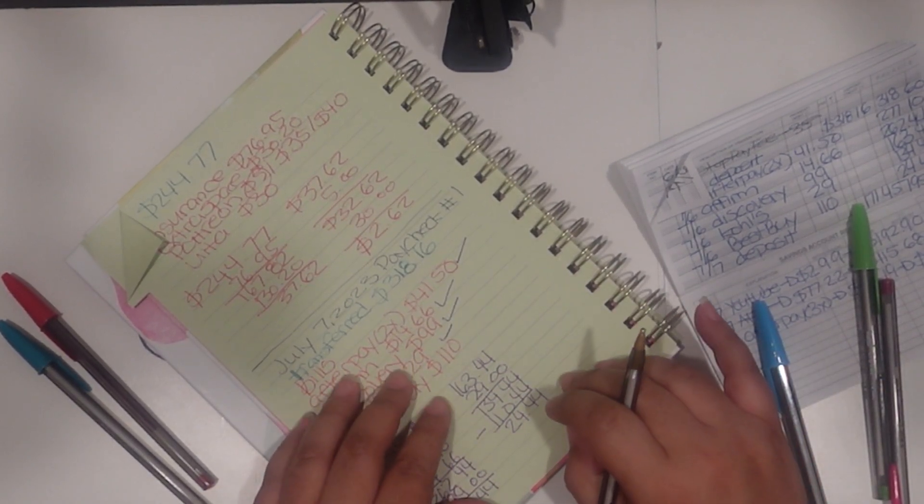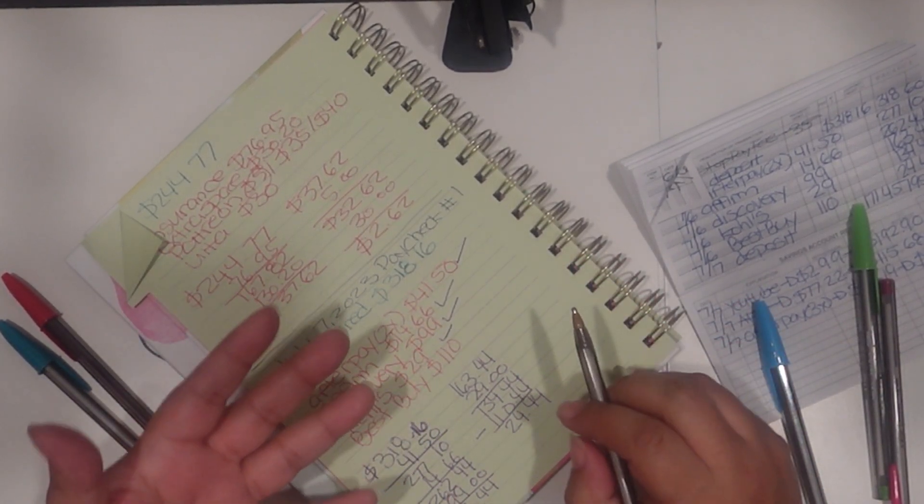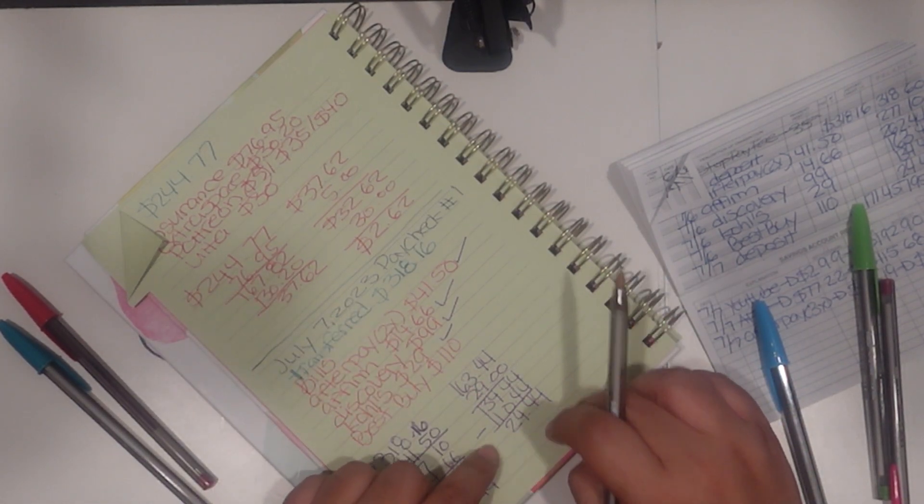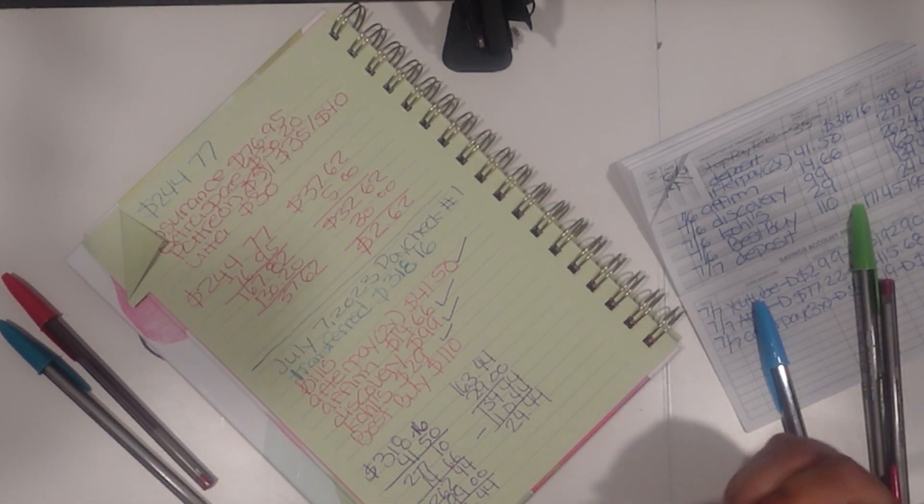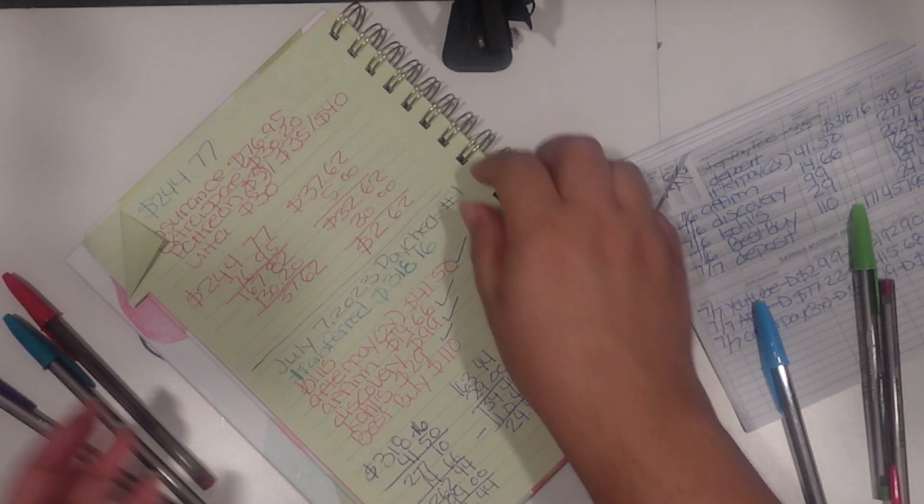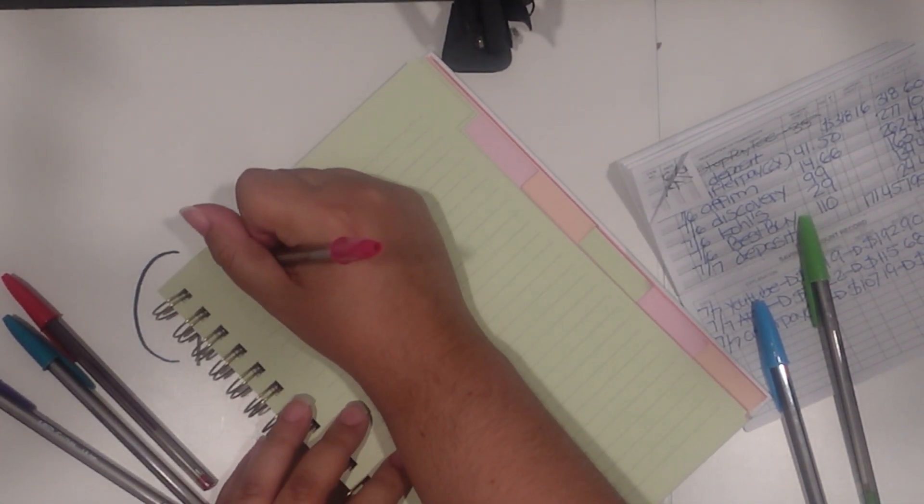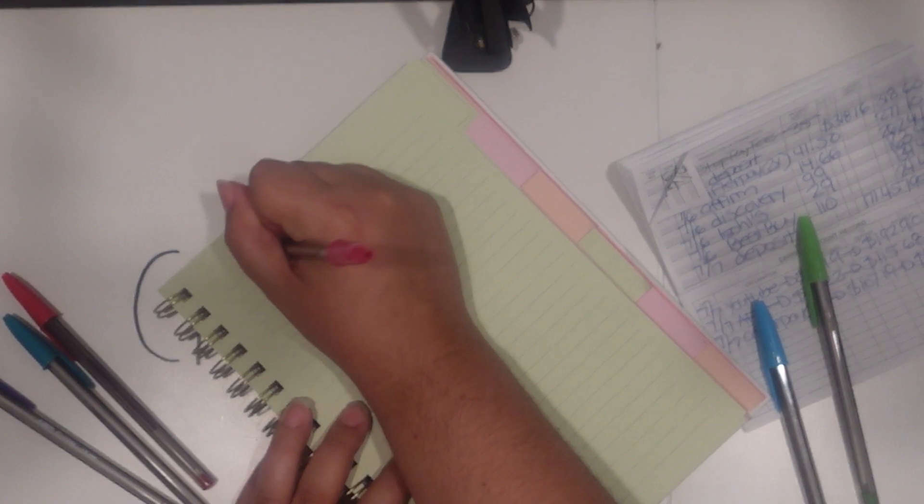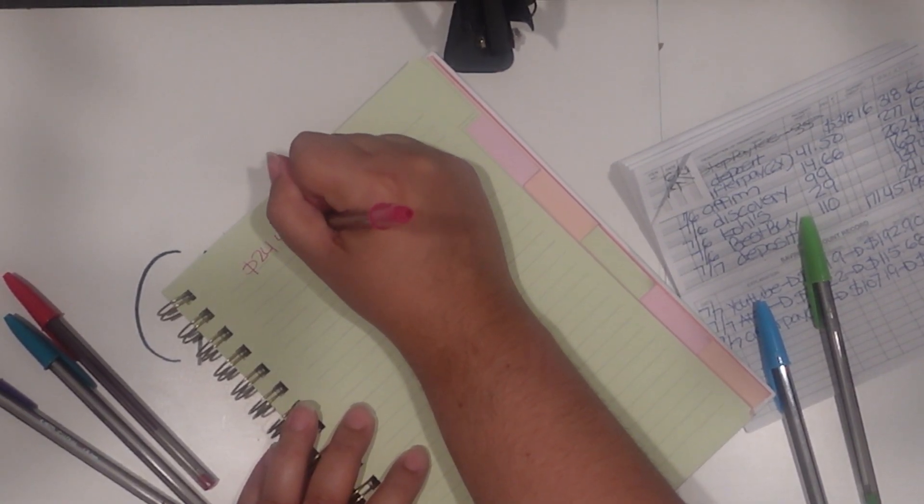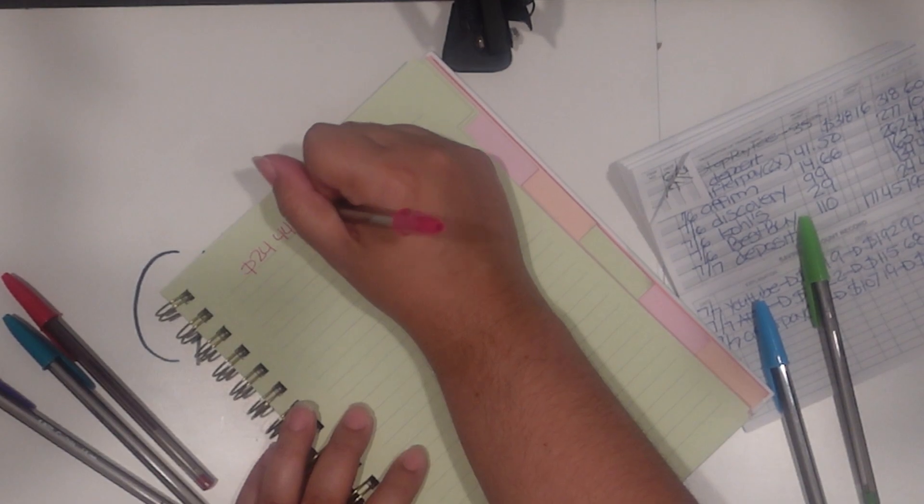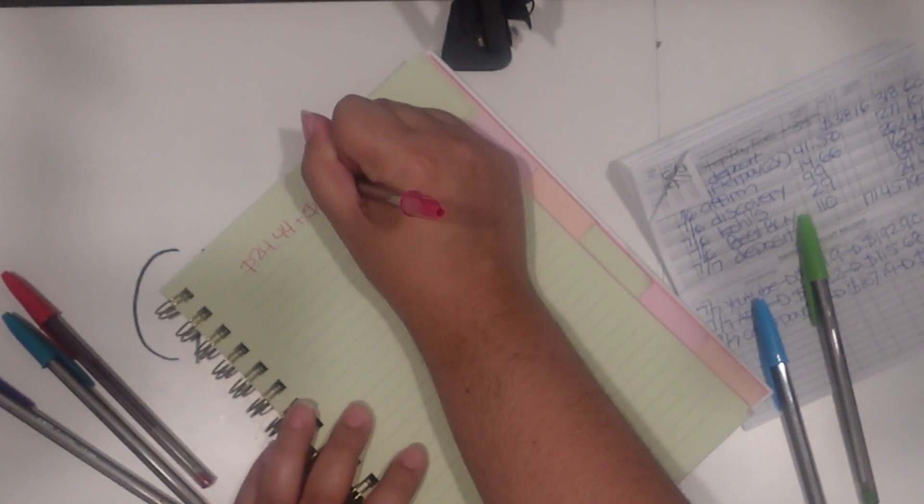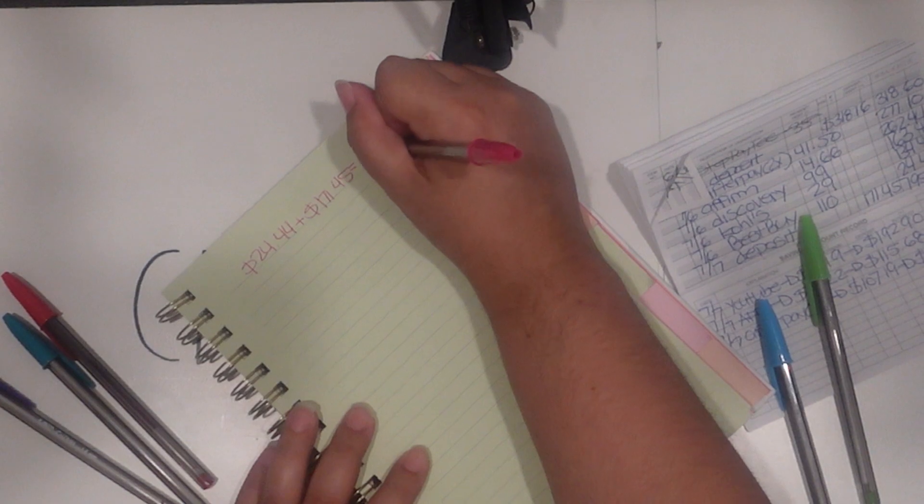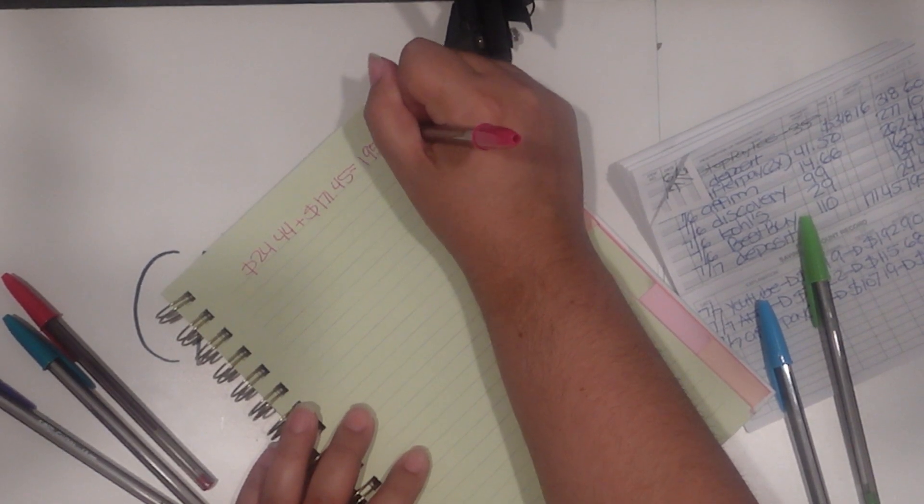So the twenty-four forty-four plus tomorrow's check, which is one hundred seventy-one forty-five, equals one hundred ninety-five eighty-nine.